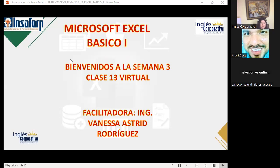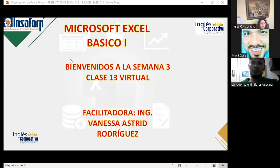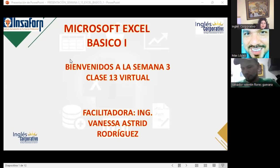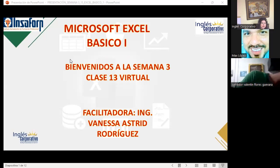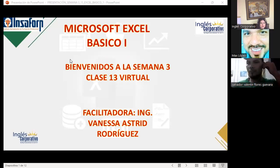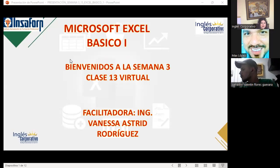Ya fueron revisados cada uno de los libros que me enviaron y les he dado respuesta por medio de la cuenta de correo. Pueden revisar su cuenta; en algunos casos hice algunas sugerencias, espero que las tomen en cuenta. Felicitamos a todos — el avance que han tenido en cómo están trabajando en Excel cumple con el objetivo de hacerlo de forma técnica.